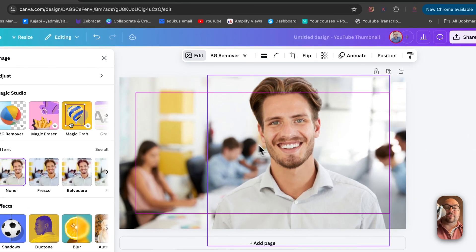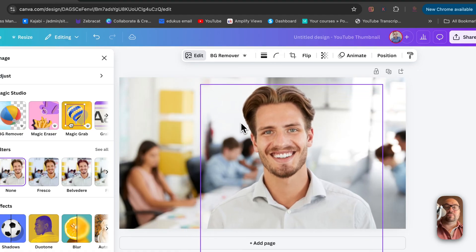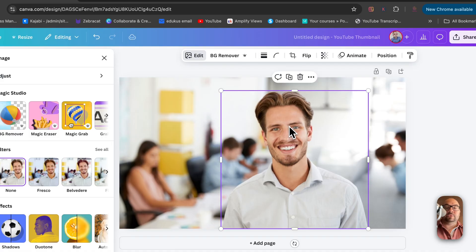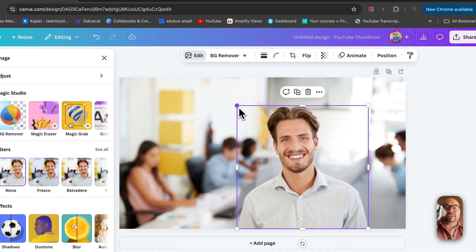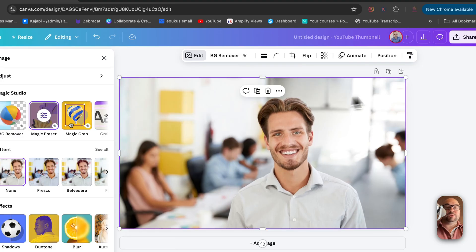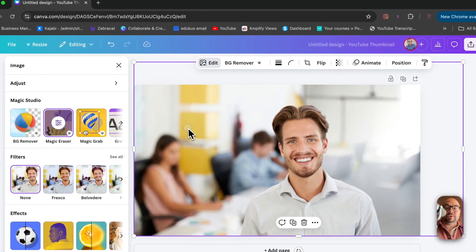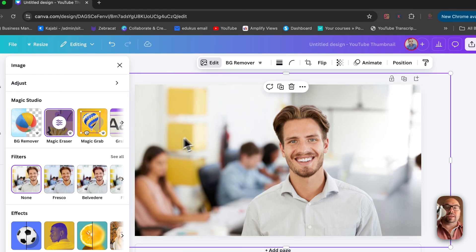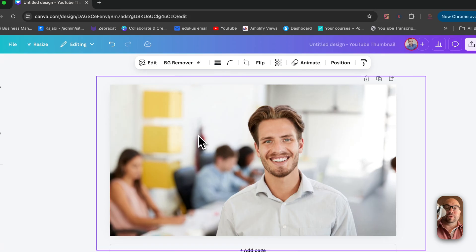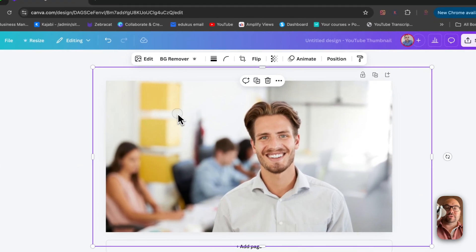Now it's done. We have this guy as an object we can move outside of the picture itself. Let's make it a little bit smaller, and then we're going to scale the picture so that it goes just a little bit outside the frame.